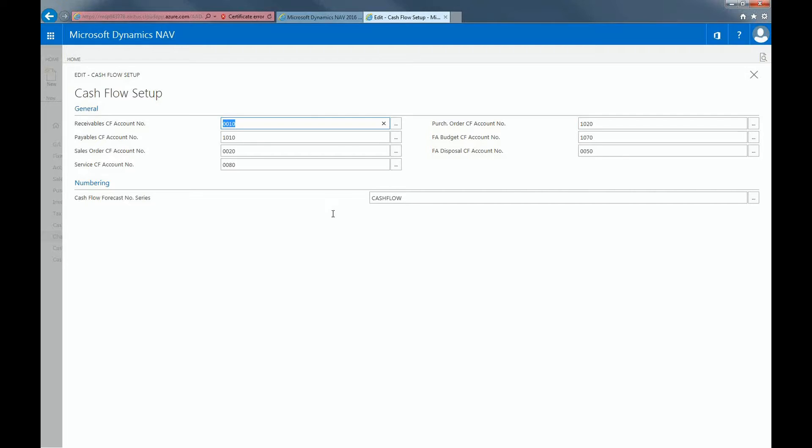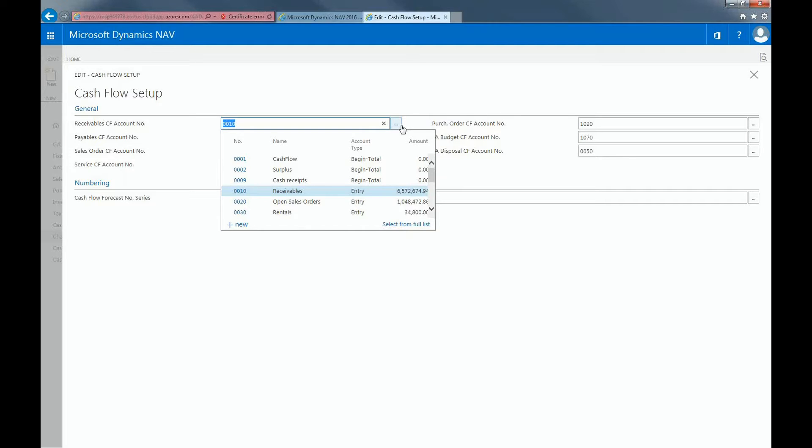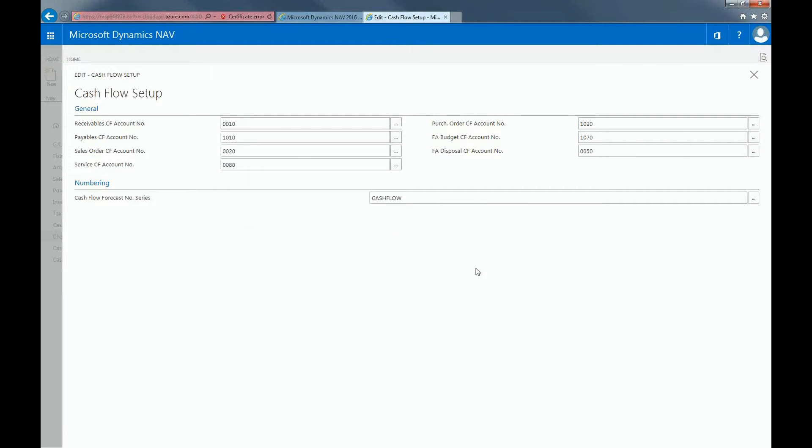For example, my receivable cash flow account number is linked to my receivable account in the chart of cash flow accounts. Once this is set up, you can now look at your cash flow forecasting.